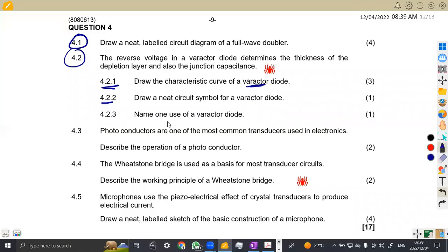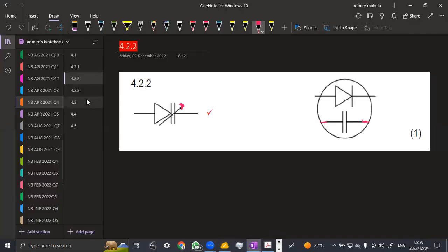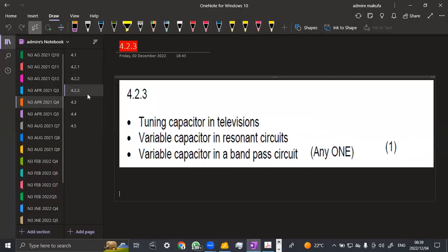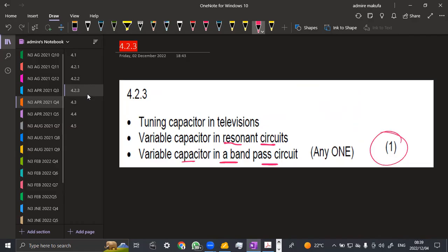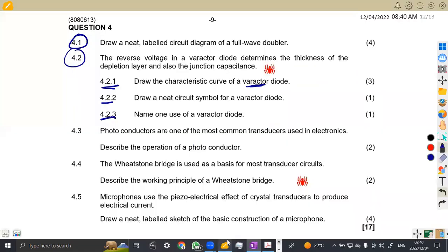Okay. Name one use of a varactor. We've been talking about this, that it can be given as a capacitor. So that means whenever there is capacitance part, then we can use it. So it can be used as a tuning capacitor in televisions, a tuning capacitor, as a variable capacitor in a resonant circuit, or variable capacitor in a bandpass circuit. So they were just given any one for you to answer that question because that is the use, and it is just one mark there.